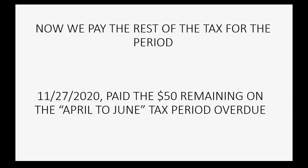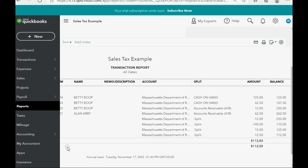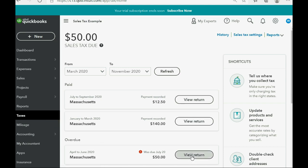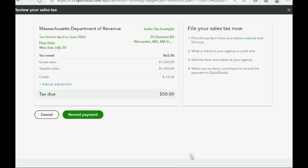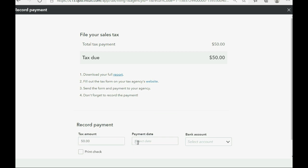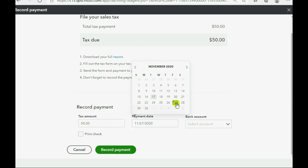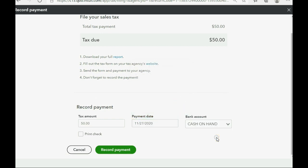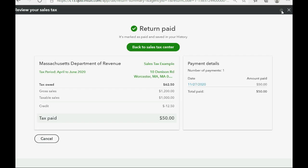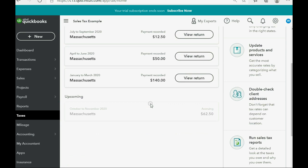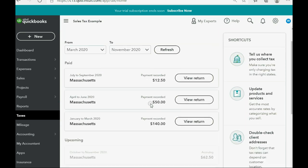Now we'll simply pay the rest of the sales tax. On November 27th, we pay the $50 remaining on the April to June tax. We click the return for that tax period, double-check the amounts, and click Record Payment. The amount we're paying is the amount due after adjustment. The payment date is November 27th, coming out of the bank account. We click Record Payment and we're done. Back in the sales tax center, there is no longer anything overdue, and we have paid $50 for the April to June time period.